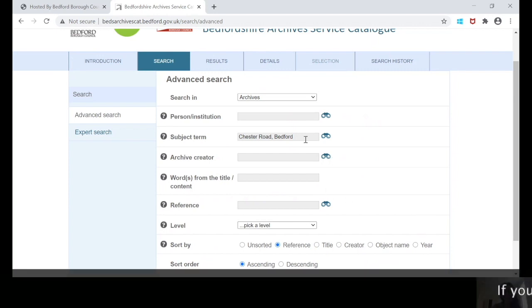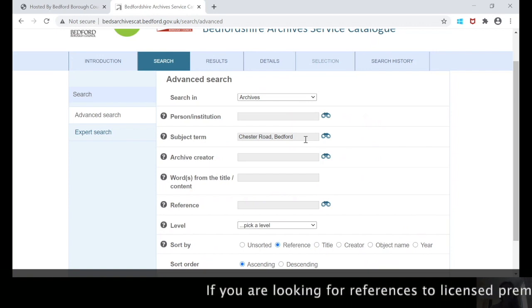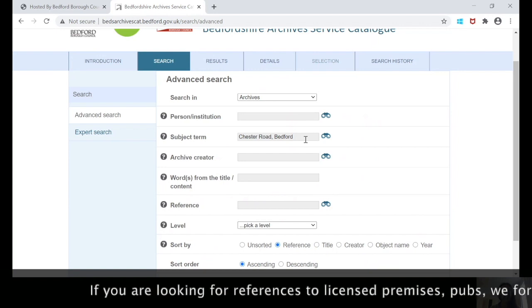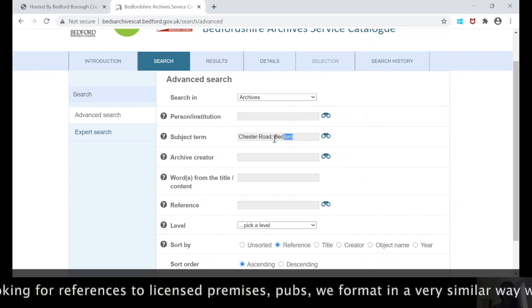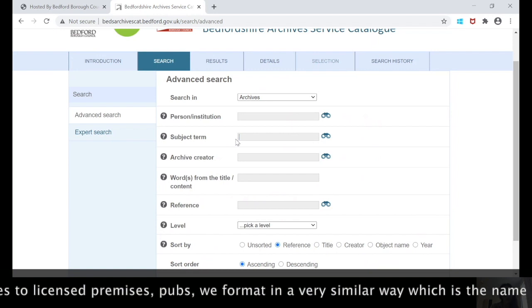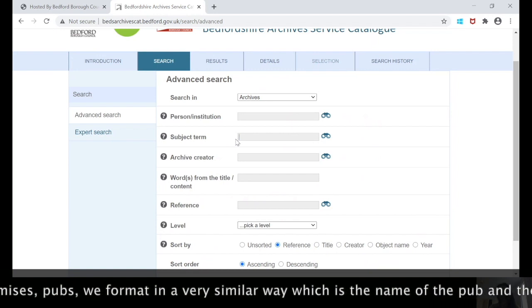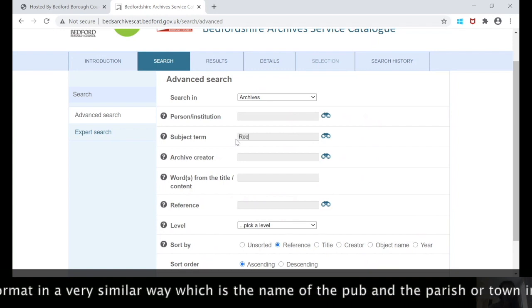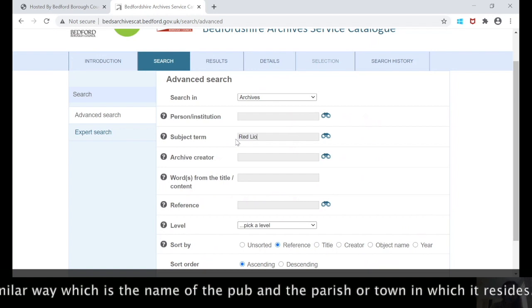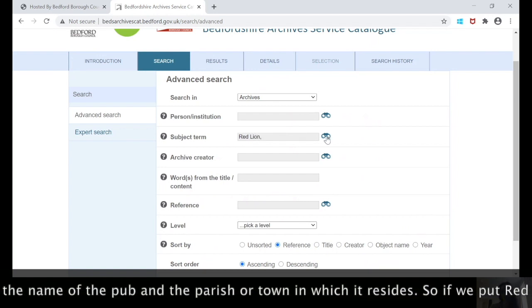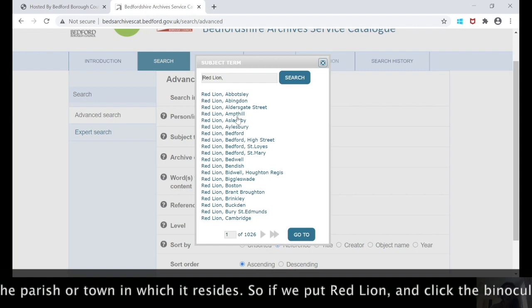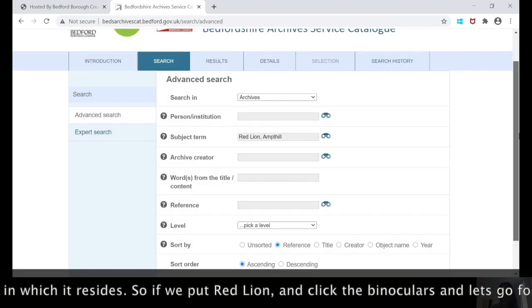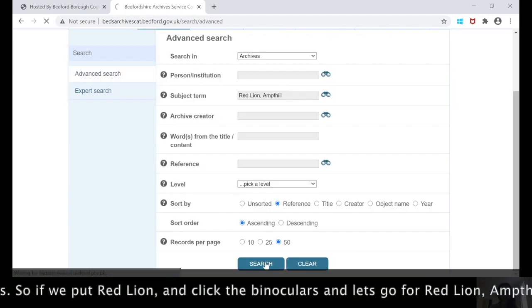If you were looking for references to licensed premises, pubs, we format in a very similar way, which is the name of the pub and then the parish or town in which it resides in. So for example, if we put Red Lion and then comma, we'll go for Red Lion Ampthill and press search.